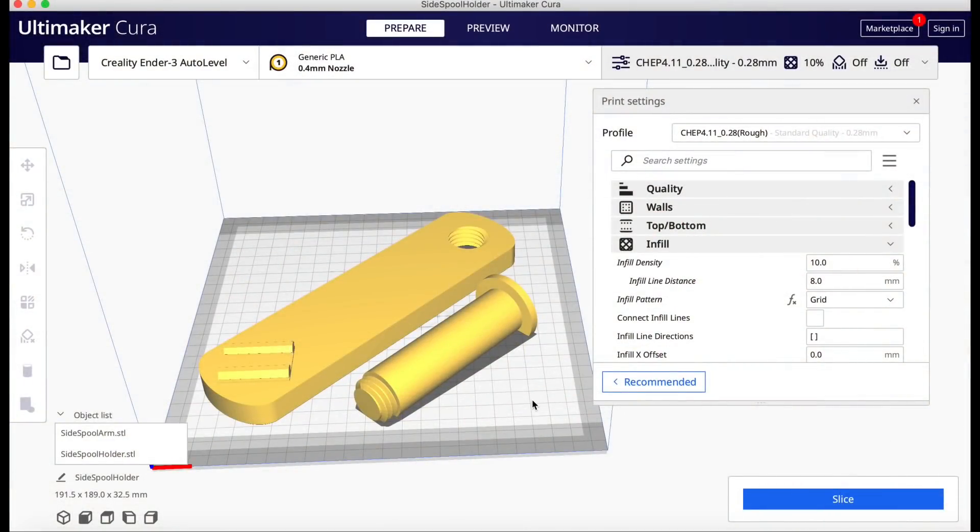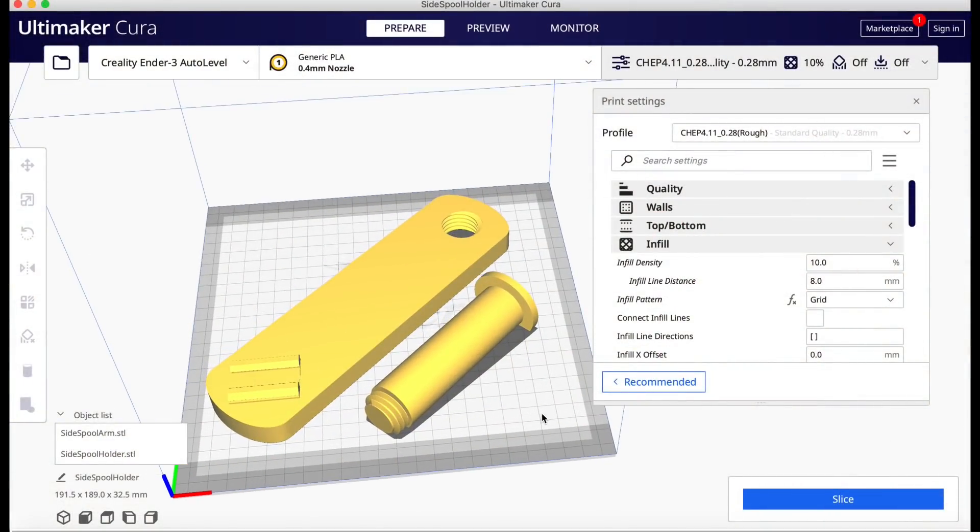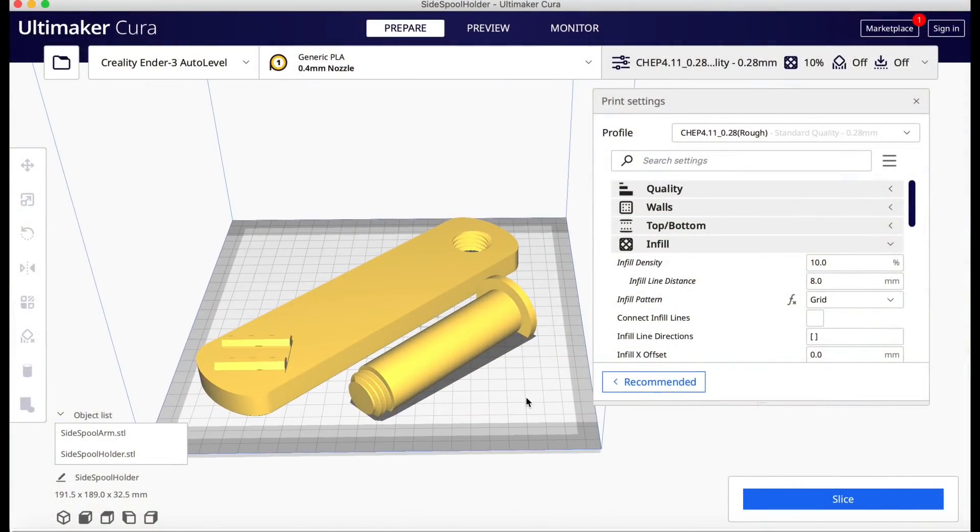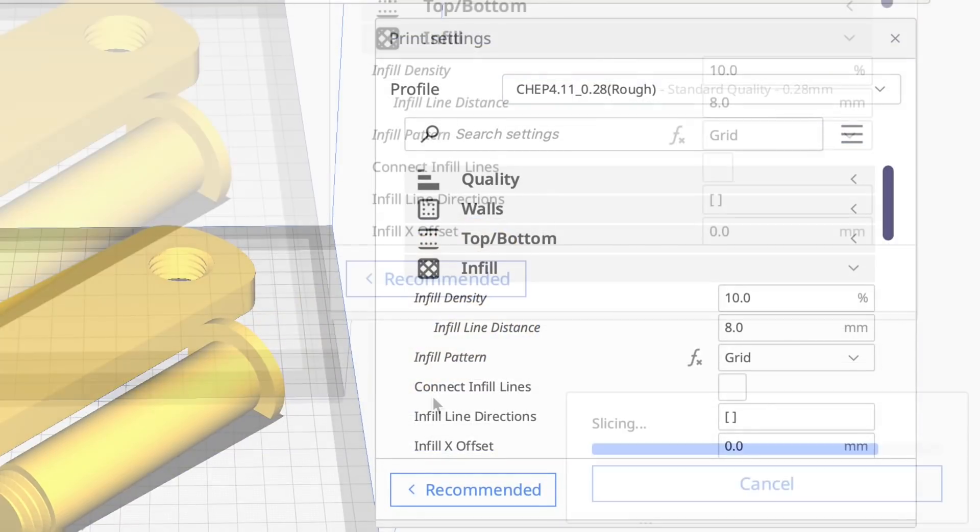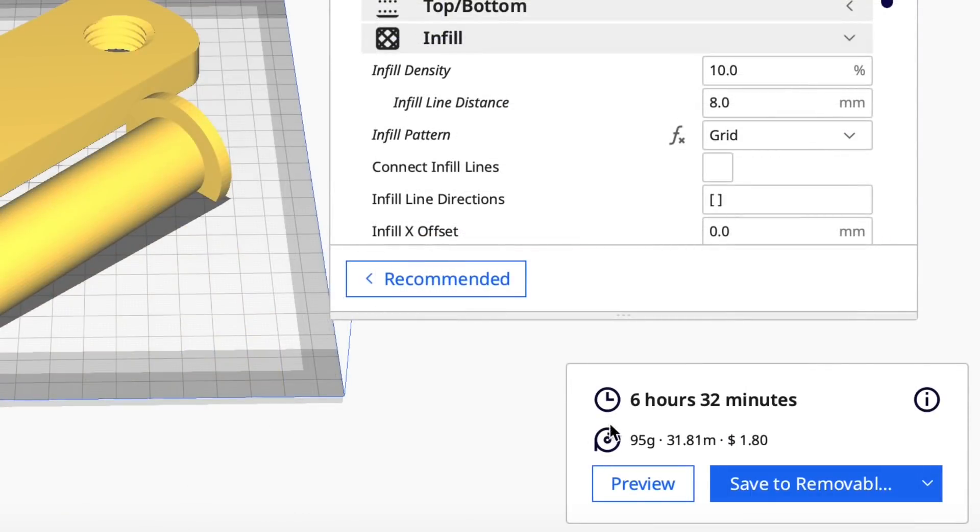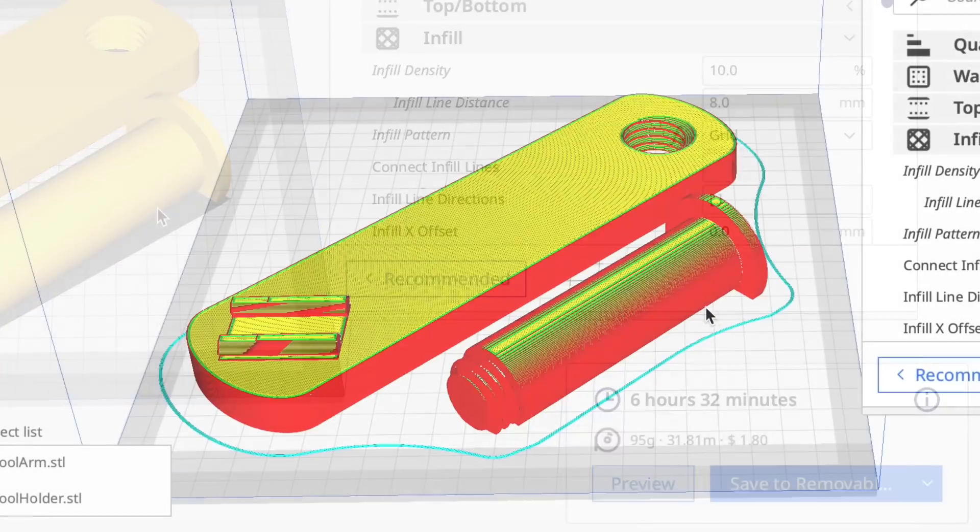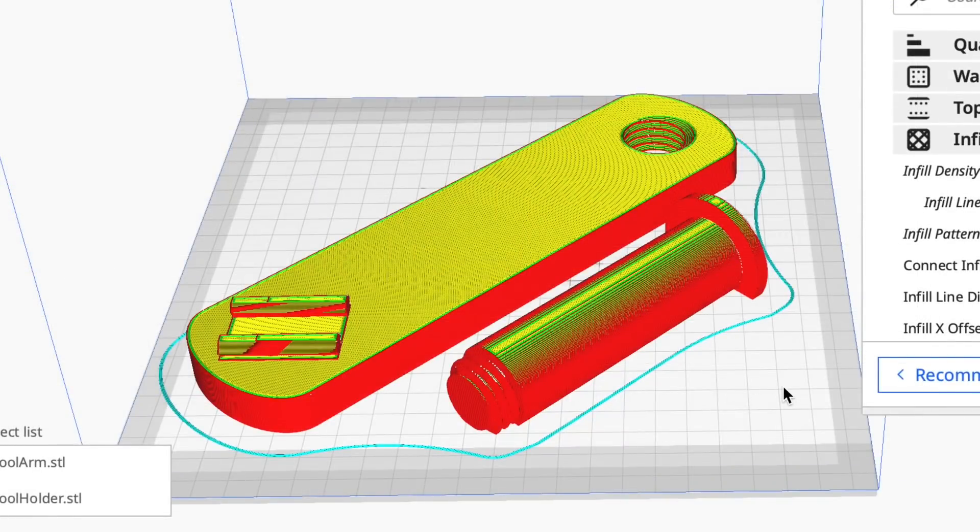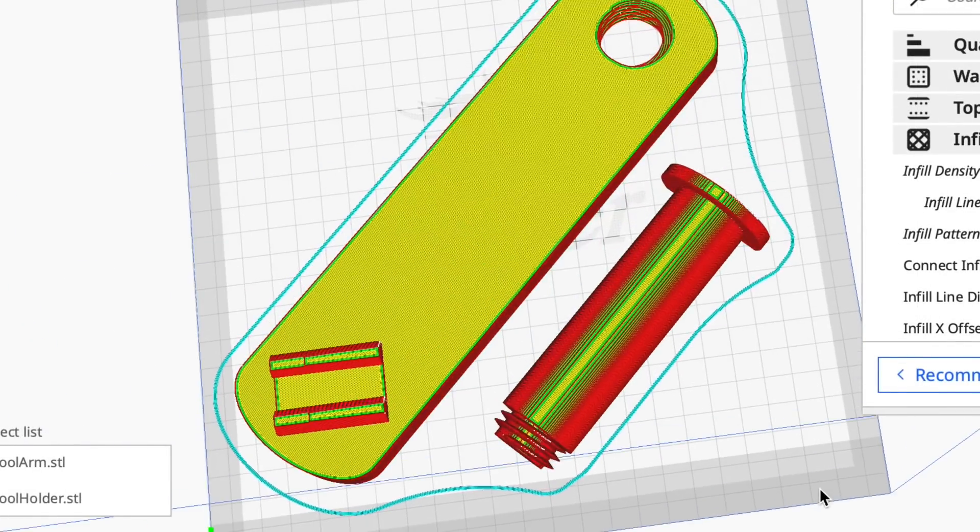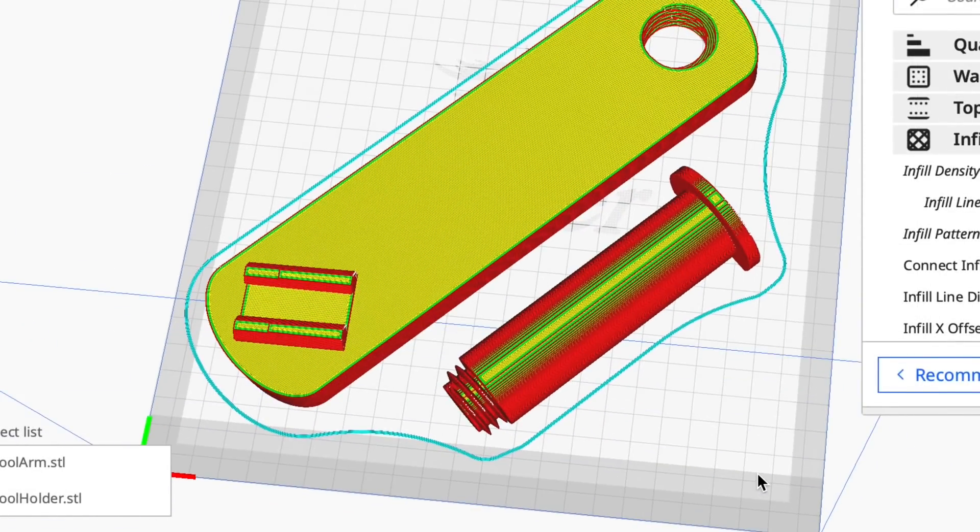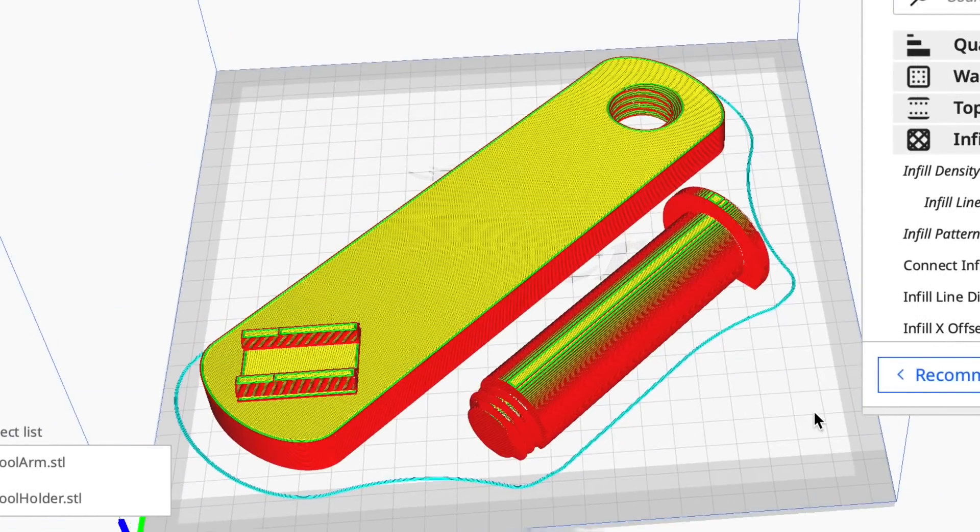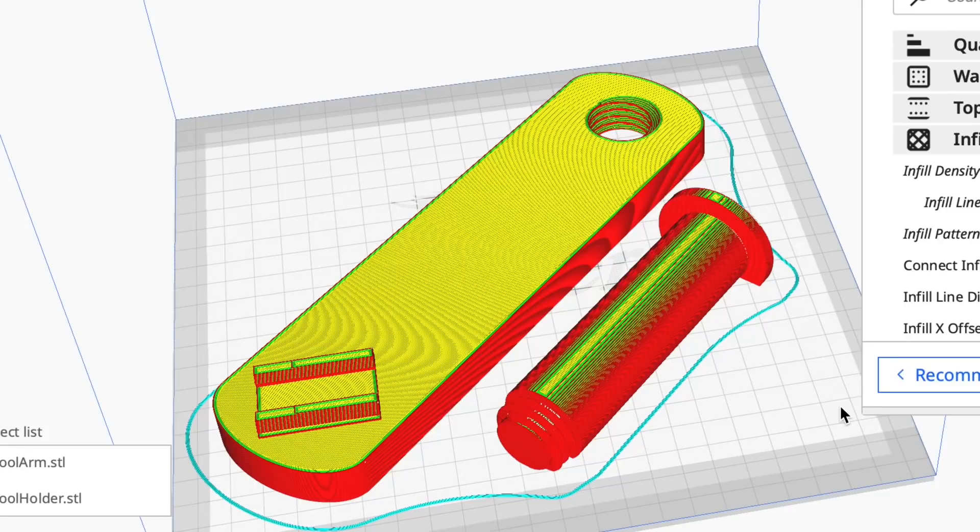Everything looks good so now I can print the full size units. I sized the arm to fit within an Ender-3 bed and the spool holder can fit next to it. I used my CHEP 0.28 profile with a 10% infill. Sliced it. It said six hours and 32 minutes and in preview mode this is what it should look like with a skirt going all the way around it. I didn't use any supports. I found those little rails that go into the 4040 aluminum do not need supports.